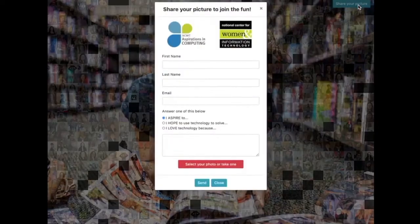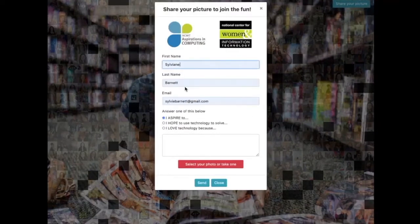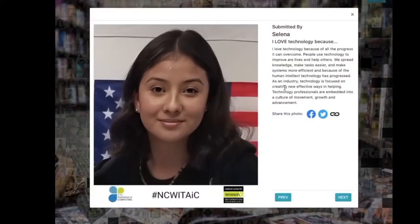Next, invite guests to upload their photo along with personal responses to questions relating to your event. They can even share their experiences on social media. Once approved, their photo is instantly transformed to a mosaic tile in your mosaic masterpiece.